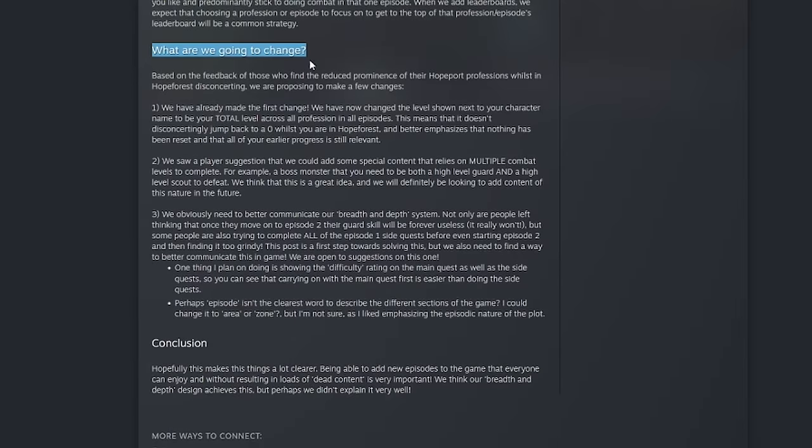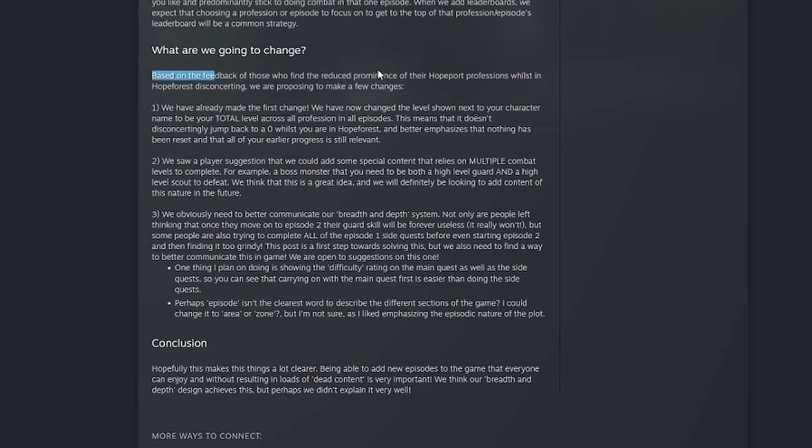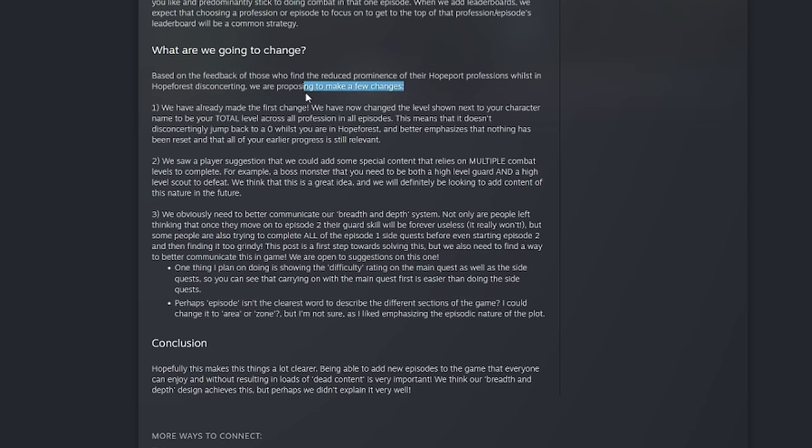But I want to talk about this specifically. This was where the meat of it all was. Based on the feedback of those who find reduced prominence of their Hopeport professions while in Hopeforest disconcerting, we are proposing to make a few changes. We already have made the first change and that's going to be a nice one. A lot of people have already seen this. You now have your total level across all professions and all episodes above your head. So you actually better emphasize what you've all done and it shows that you did not obviously reset.